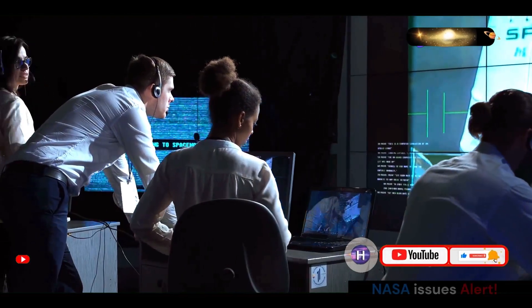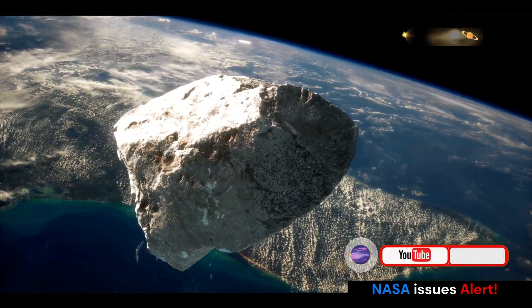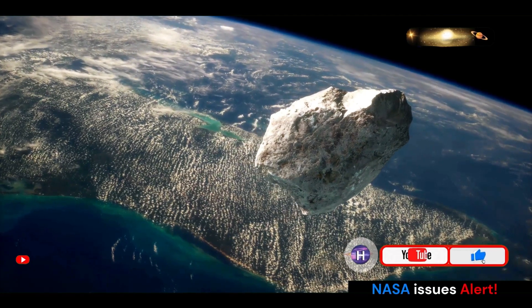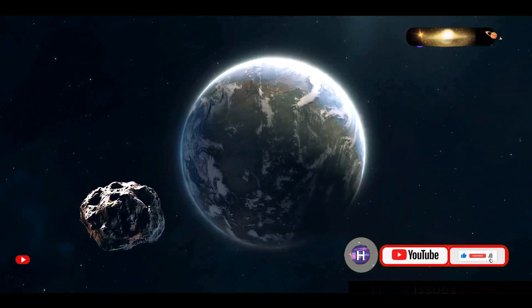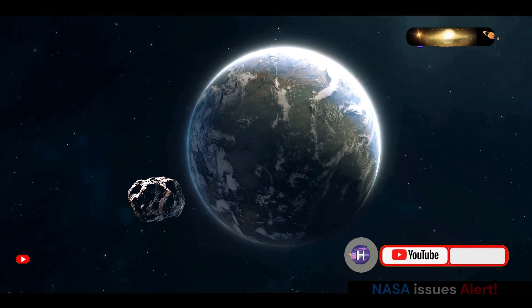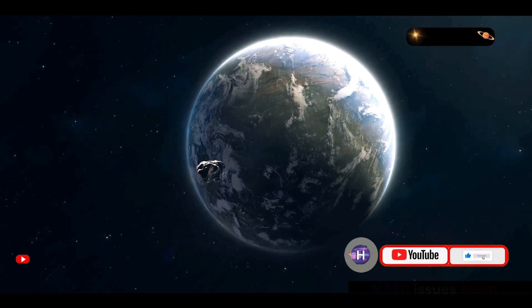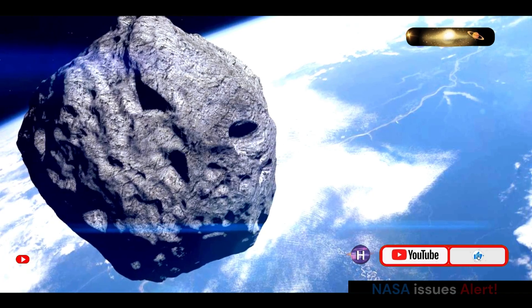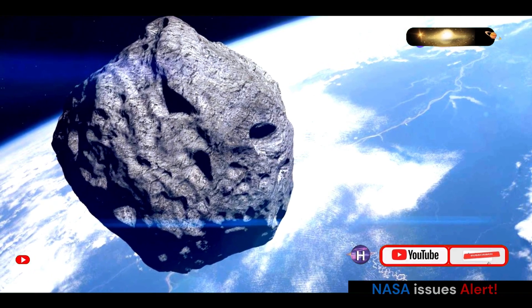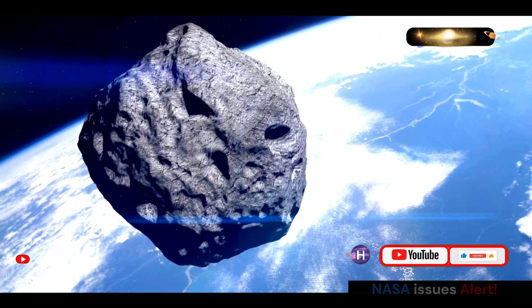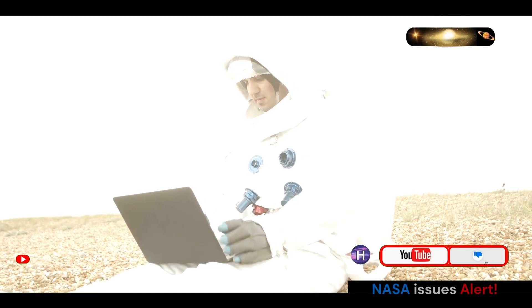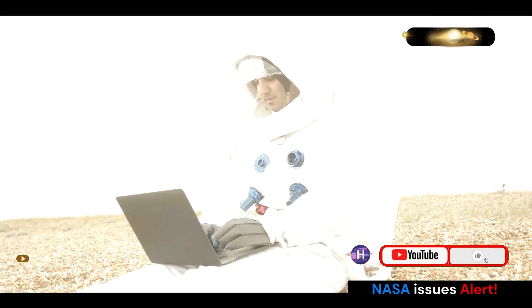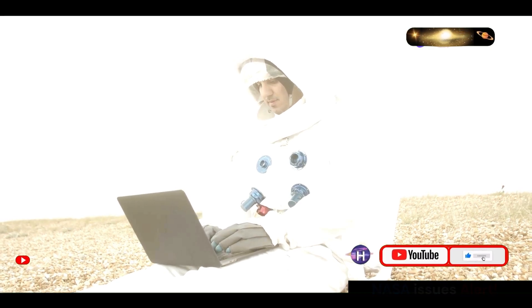In an era of increasing awareness about the potential hazards posed by near-Earth objects, NASA has taken significant steps to keep the public informed. One such initiative is the Asteroid Watch dashboard, an online platform designed to track asteroids and comets that are expected to make relatively close approaches to Earth. This user-friendly dashboard provides vital statistics for each object, including its size, estimated distance from Earth, and potential hazard rating.